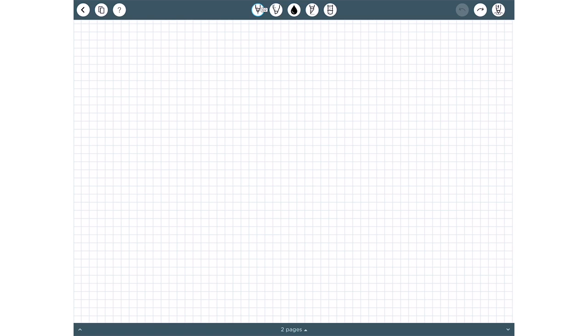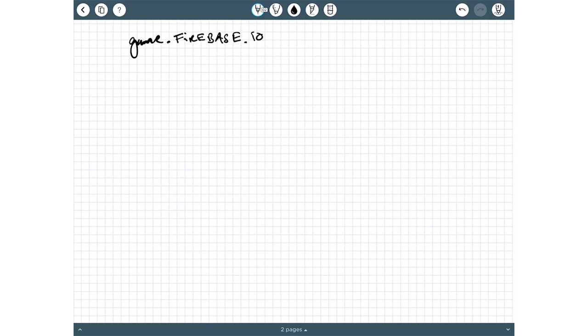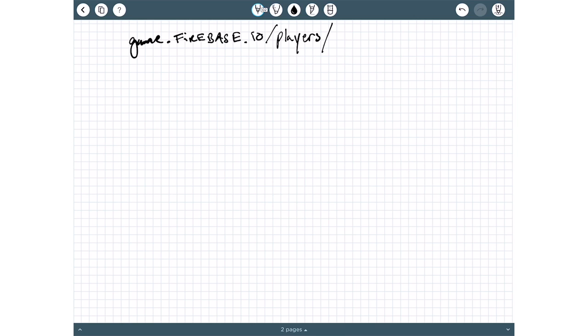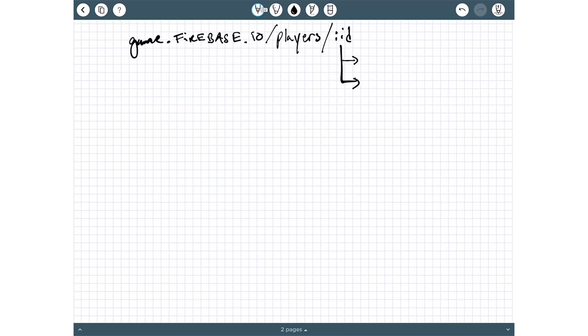When you register for Firebase, you have some base URL. That might be like game.firebase.io. And every object follows a sort of tree structure. If we have players, we might have the path players. And then if we have a player ID for each unique player in the game, that would be represented here at this part of the path. But the path metaphor continues to extend where, or tree metaphor I should say, any object contained in that ID field is going to itself be representable by a path.